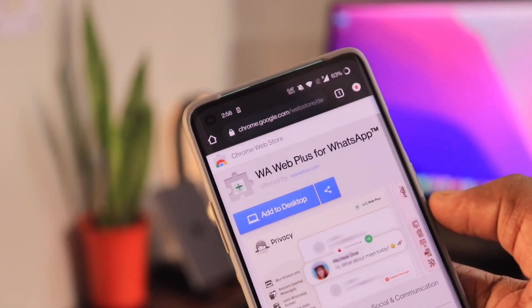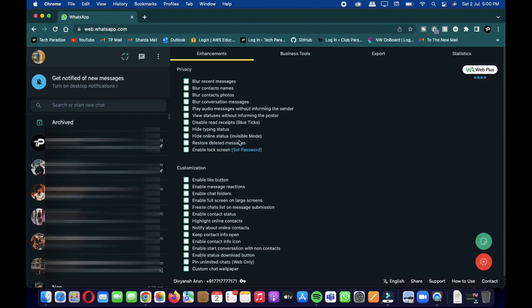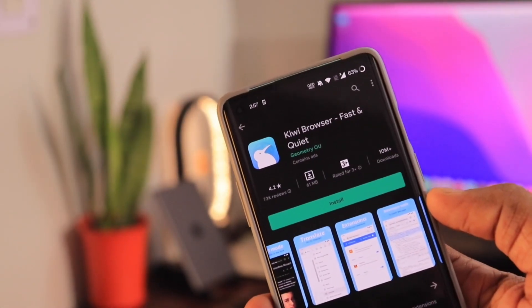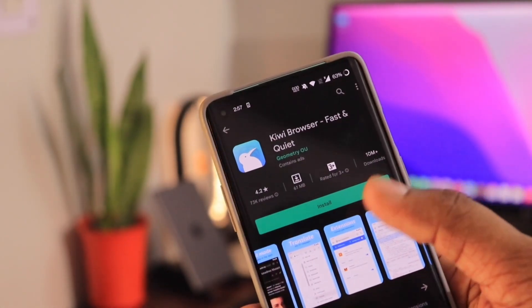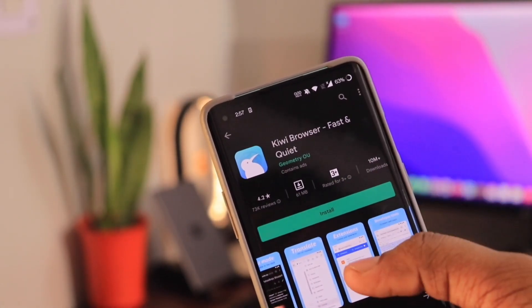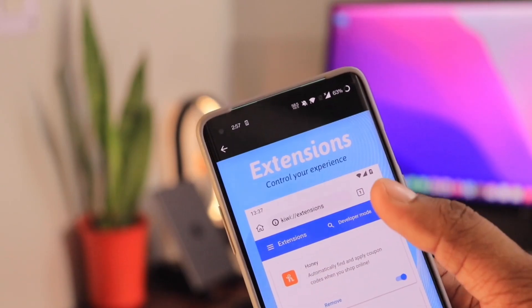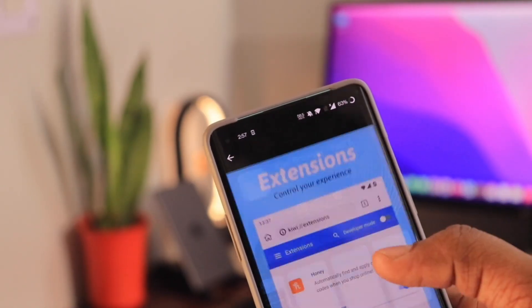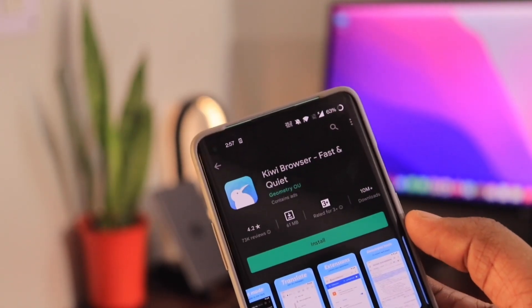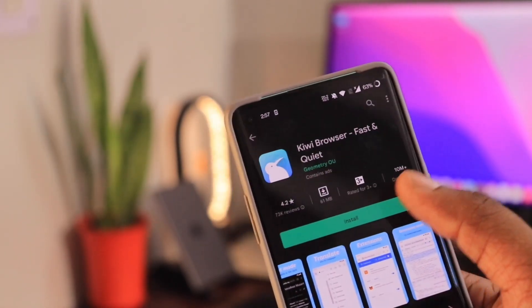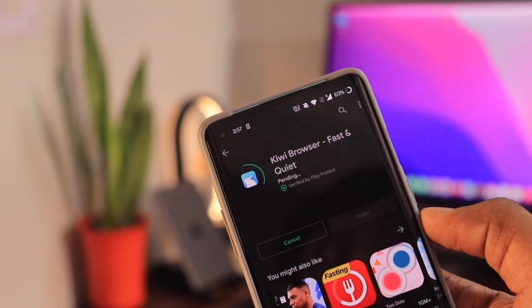Another great alternative to this method is to download the Kiwi browser on an Android phone, as this browser supports Chrome extensions. You can set up WhatsApp Web along with the WAWeb Plus extension on an Android phone to recover deleted messages that a user is sending on your primary device, which is the iPhone.